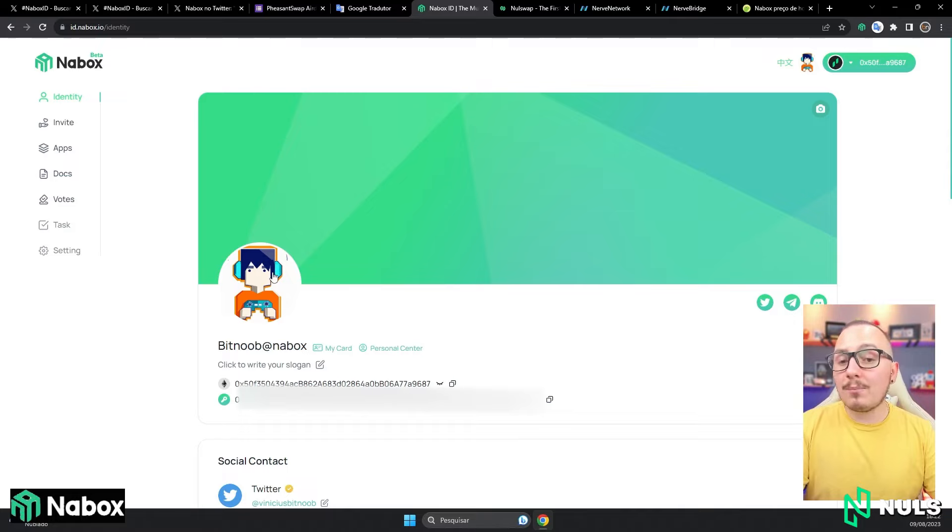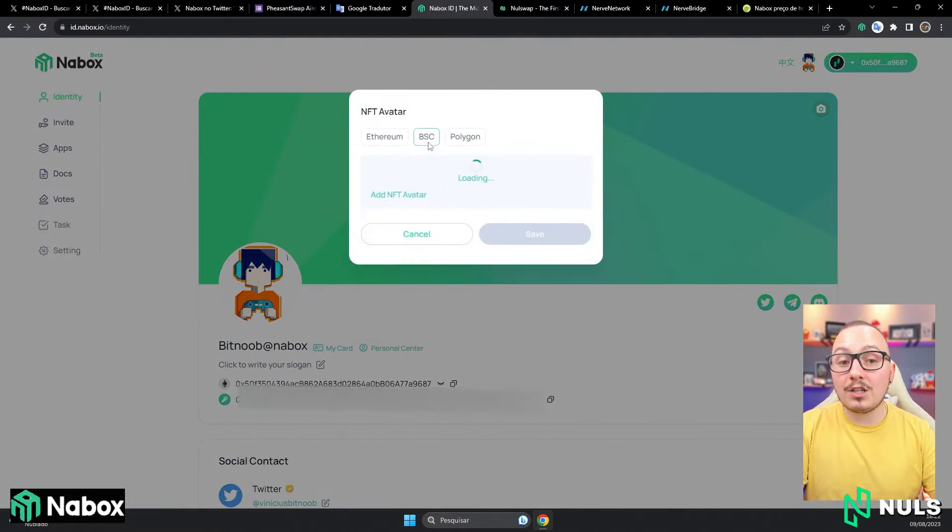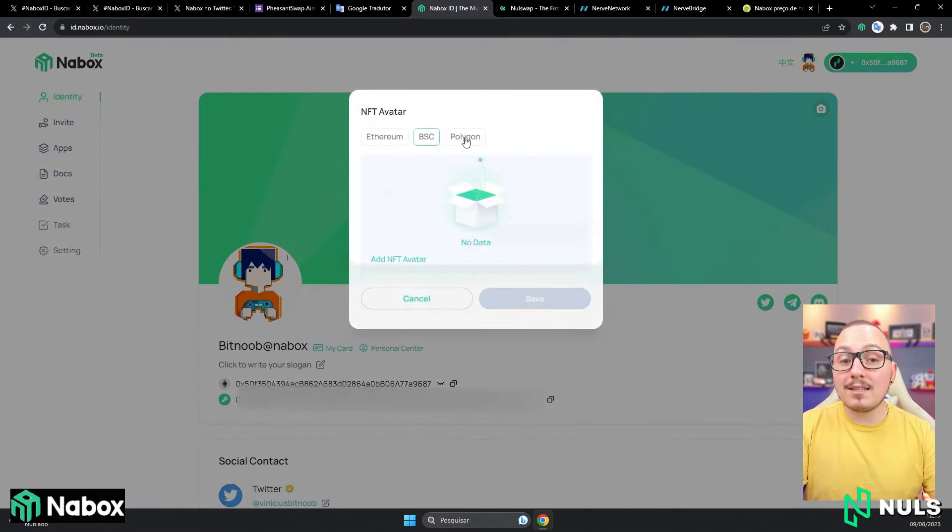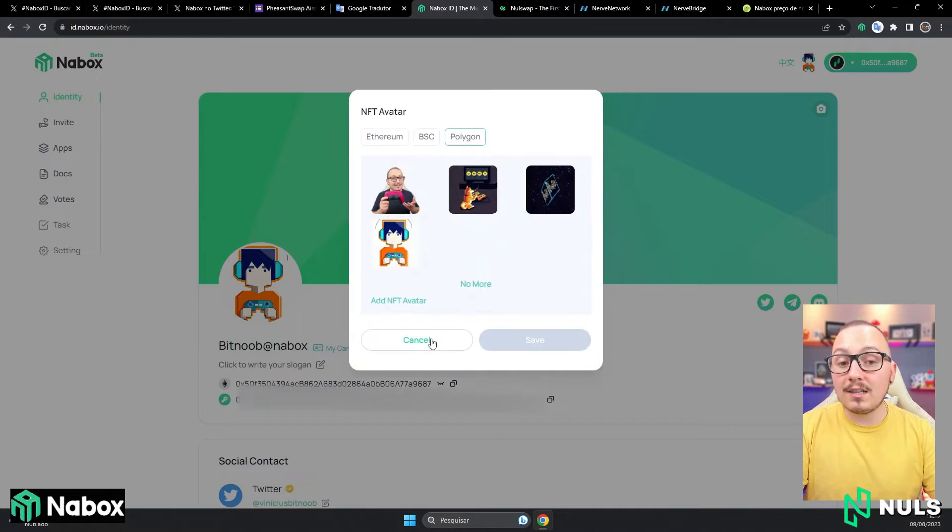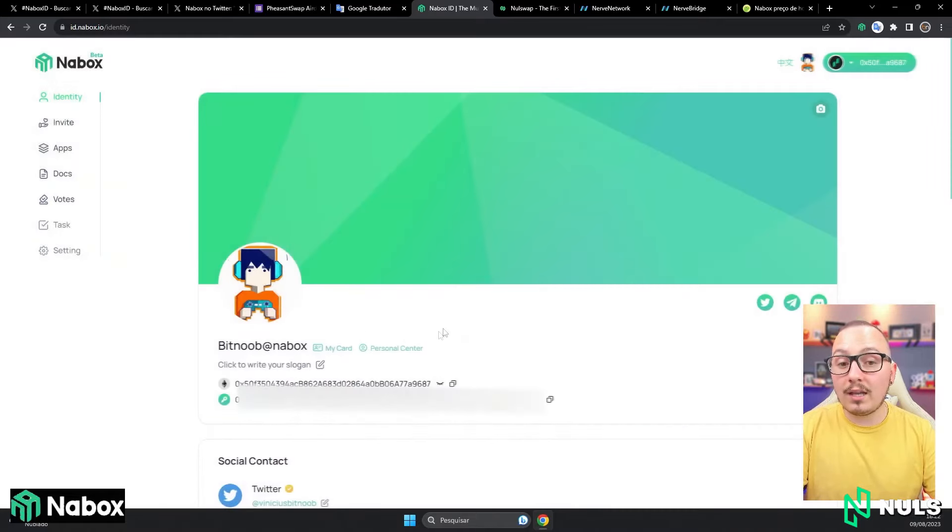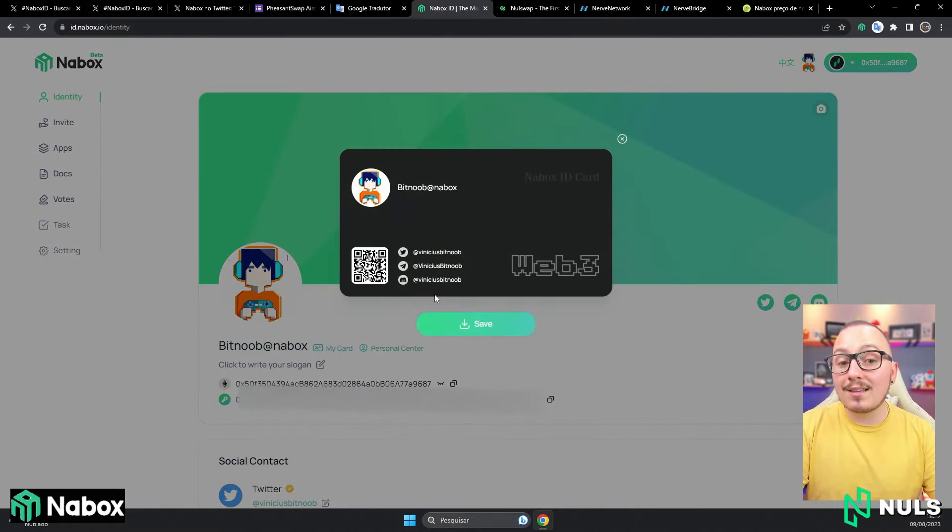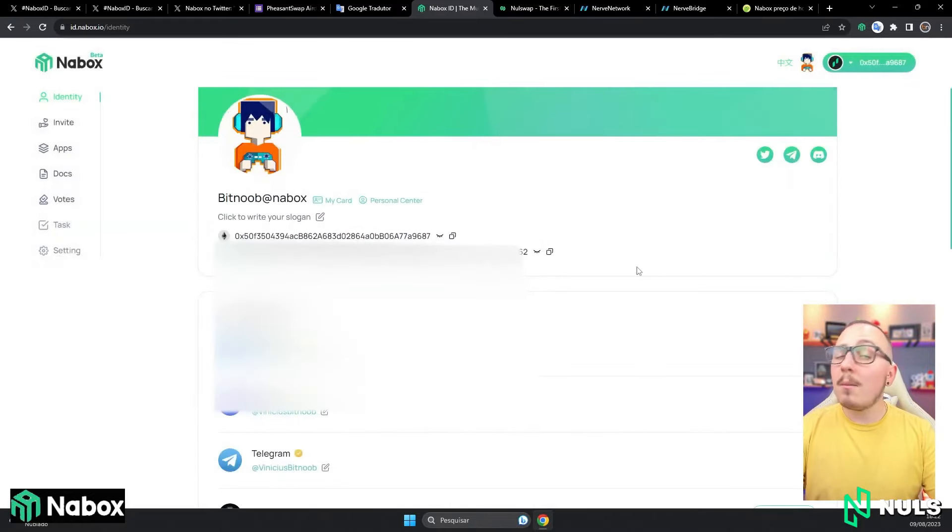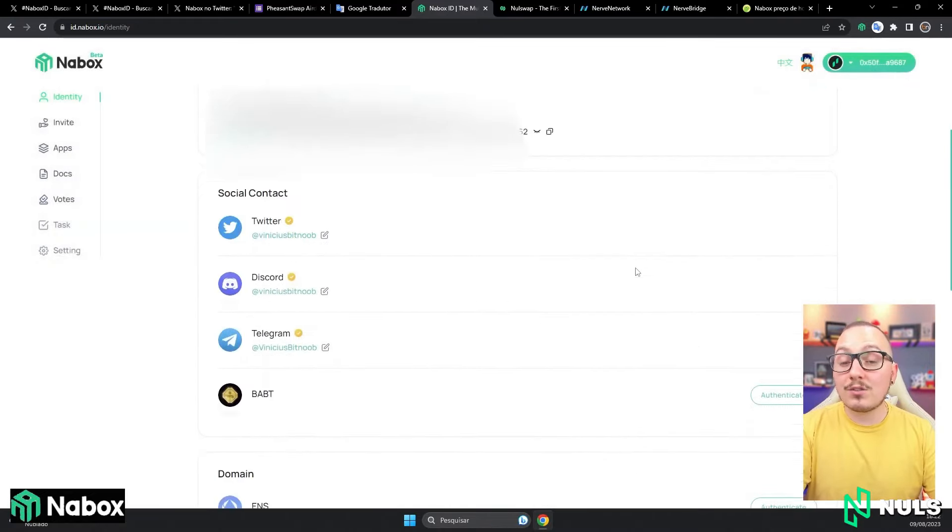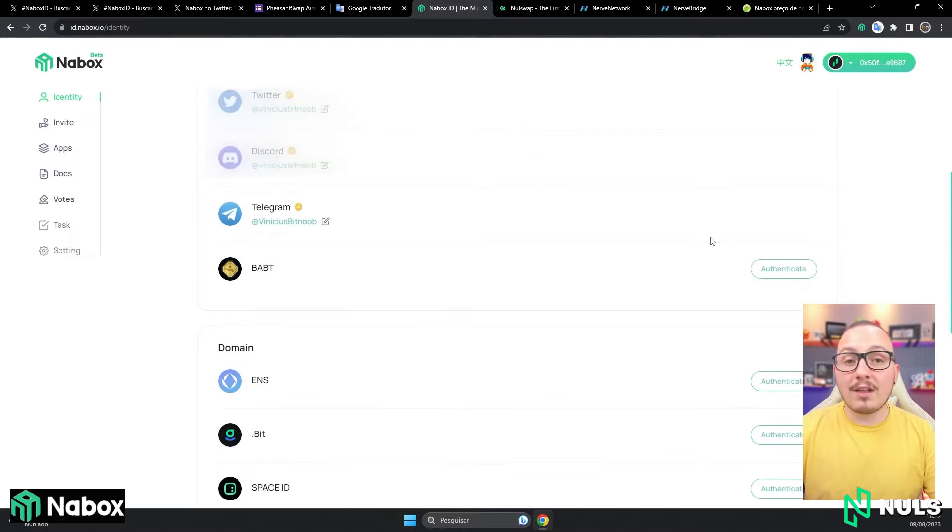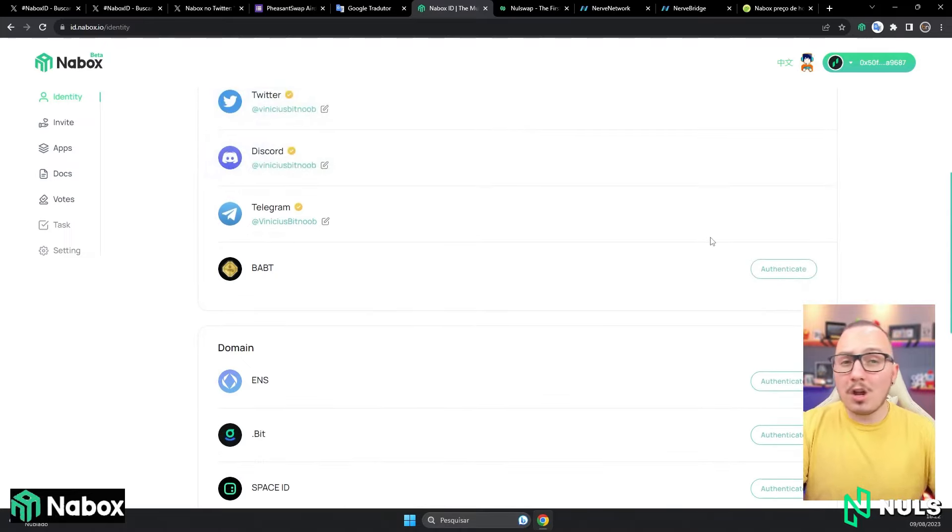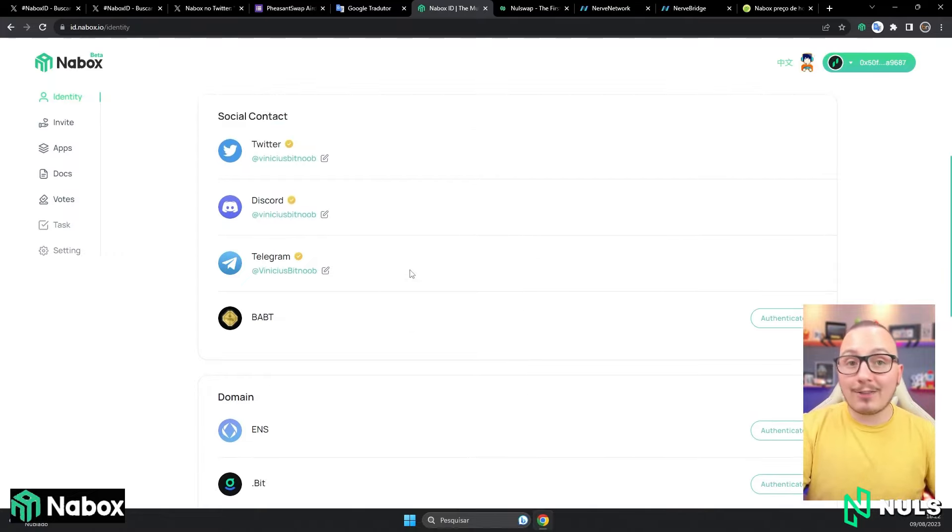Here, you can change your avatar to an NFT avatar on the Ethereum, BSC, or Polygon networks. Remember, it needs to be an NFT. You can also change the background here. By clicking on my card, your card with all the social networks you configured will appear. Configuring the social networks is quite easy. You scroll down here, click on authenticate, and you will need to follow some steps like any other website. Log into your social networks, confirm, and then everything will be linked.